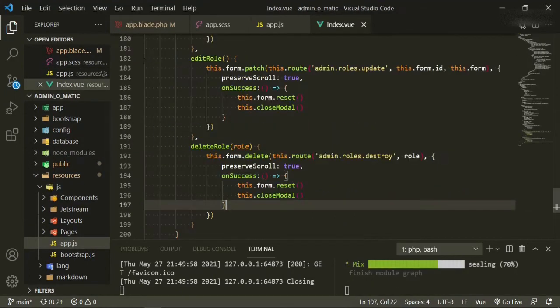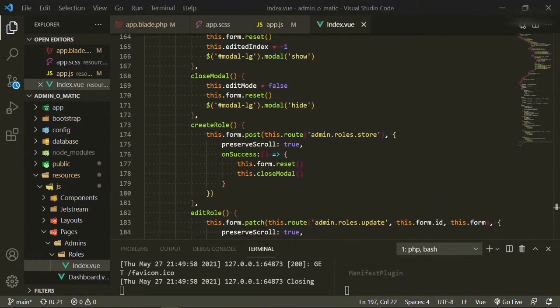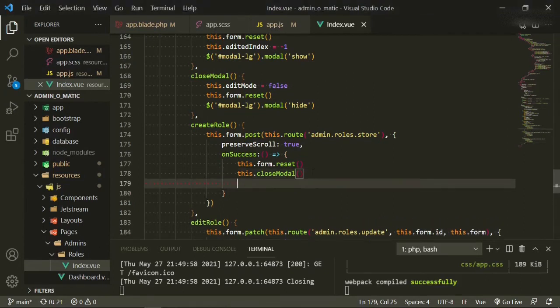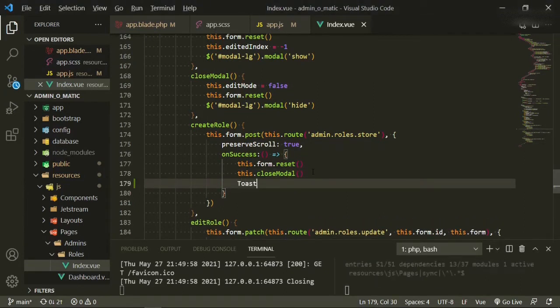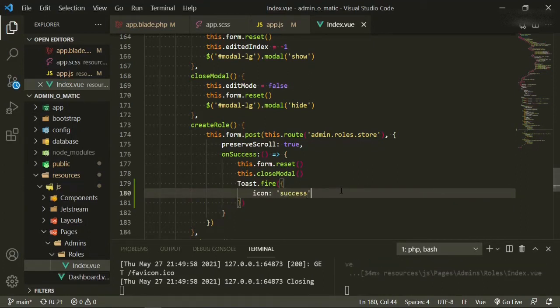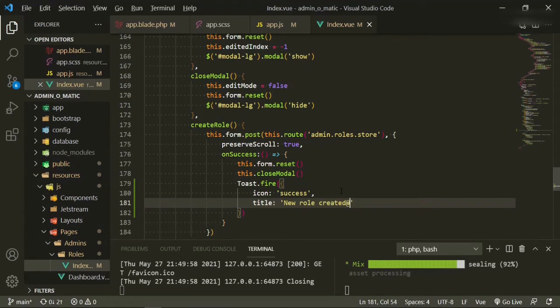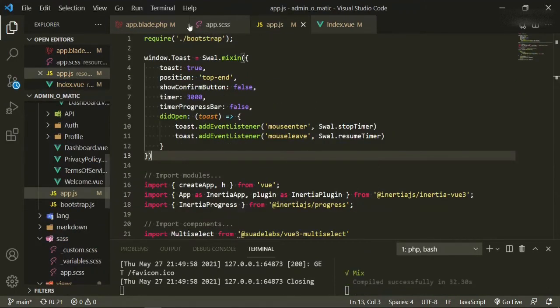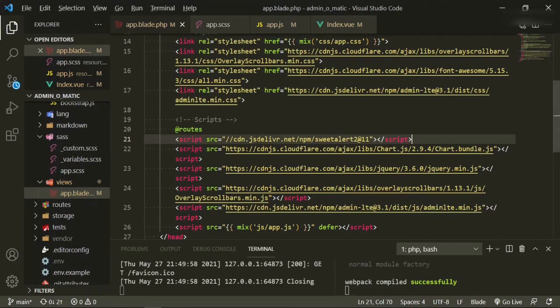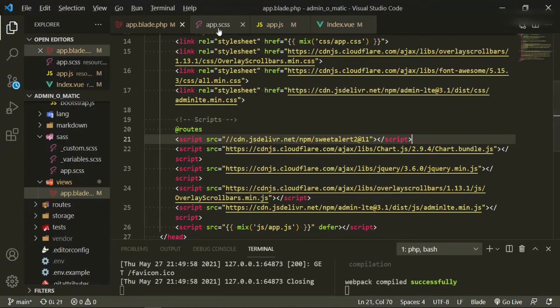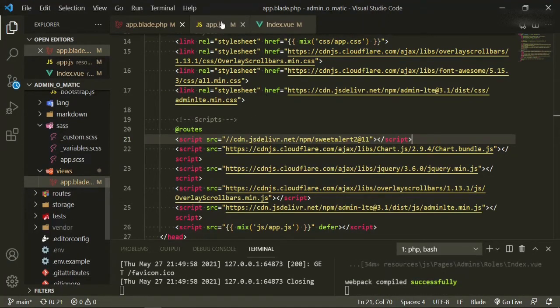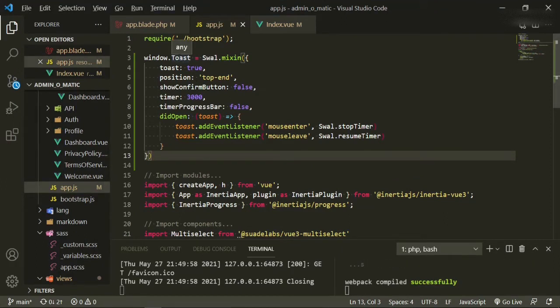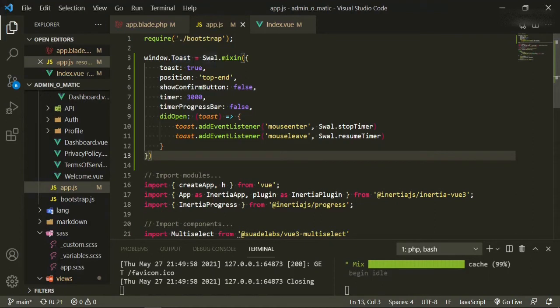Okay, so now we'll go to admin roles and we'll add it to our first one, which is create role. So now under this closed modal, we'll say toast fire, curly brackets, our icon is gonna be success, and our title is gonna be new role created. Now understand something: when we're pulling it in to our app.blade.php like this, it is now global. The only reason that we're putting window toast up here is that we want a specific Sweet Alert to be brought in, but we can use swal anywhere in the project now.